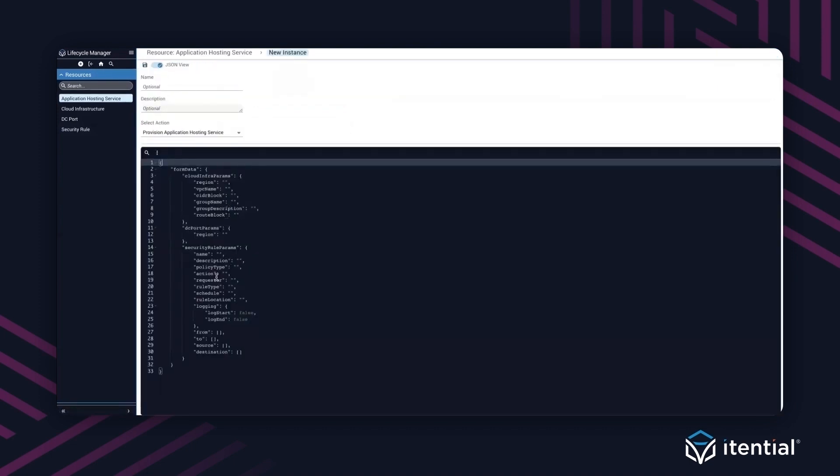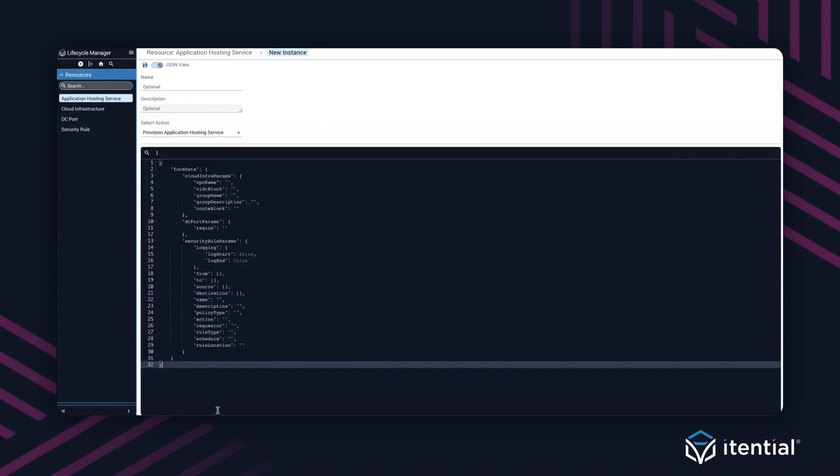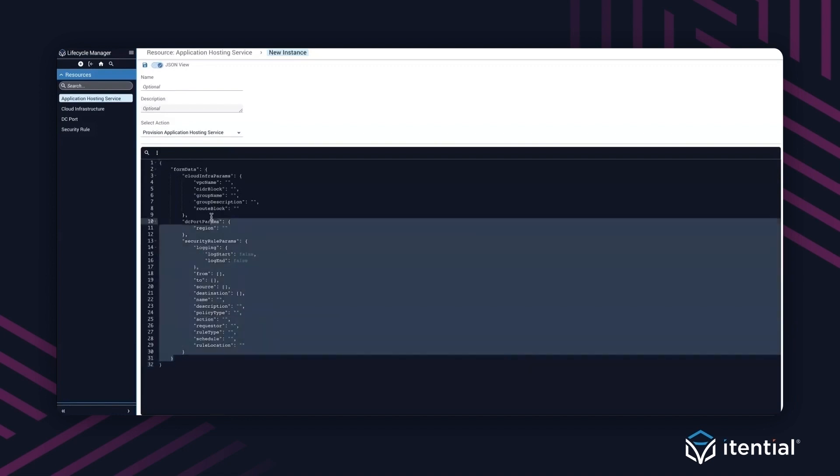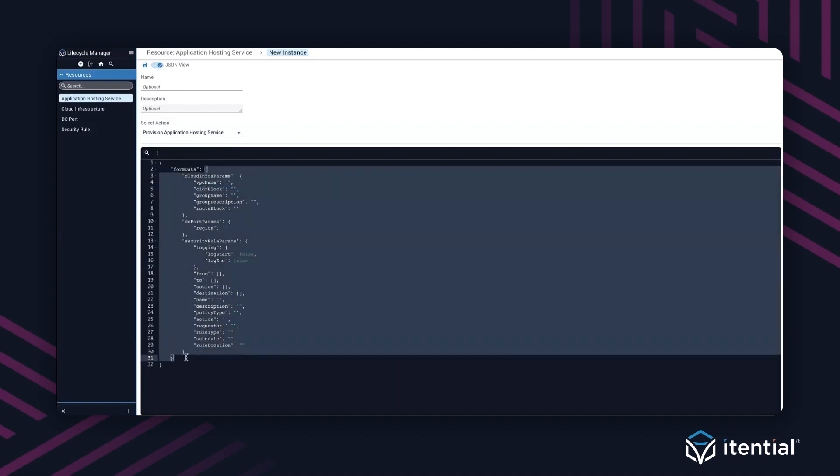As you can see, because of the investments we have made in understanding schemas and associated JSON schemas with workflows and all the other assets within Itential, it automatically generates this. This is a required set of inputs to kick off this particular hosting service. I've toggled this to JSON view, but at the same time, if I go here, it dynamically renders a set of fields that someone can fill out. For the purpose of this demonstration, I'm going to go back to the JSON view. Let's go ahead and post this payload here.